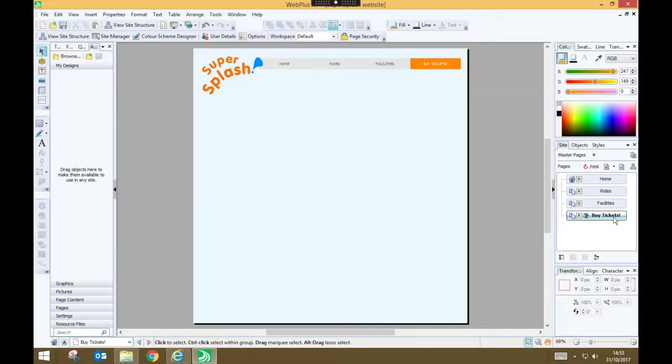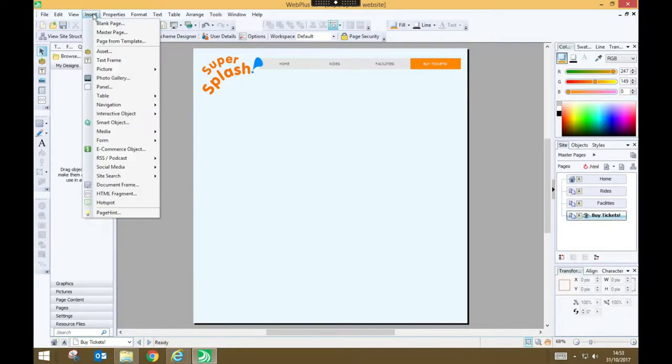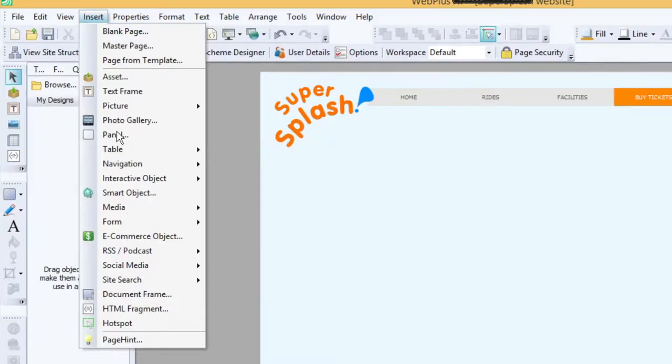So to begin, we need to go to the Insert menu, and we're going to choose e-commerce object.